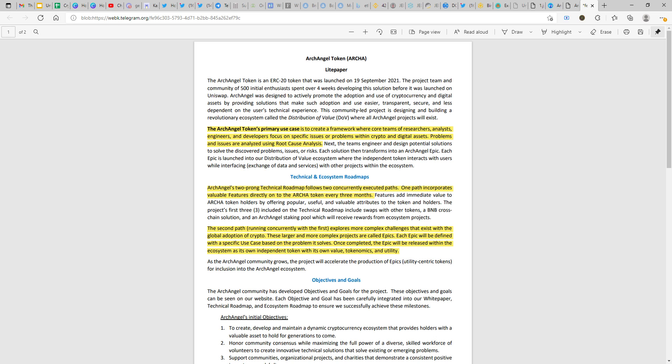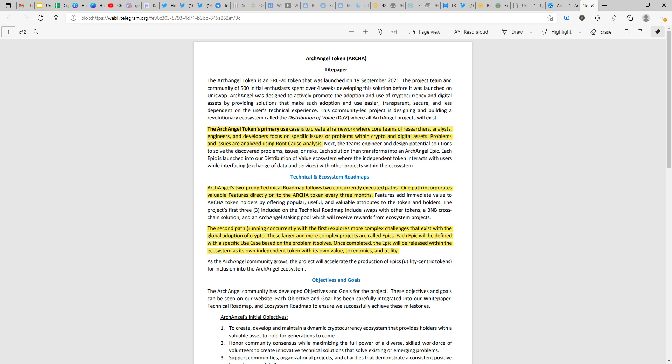Archangel's two-pronged technical roadmap follows two concurrently executed paths. One path incorporates valuable features directly onto the ARCA token every three months. They have two-pronged technical roadmap, that means two projects or two particular product lines will be started simultaneously by the team. One would be a long-term project and the other one would be a short-term project. The short-term project runs through a duration of three months or even a little earlier than that depending on the feature that they're planning to develop or the complexity of the problem.